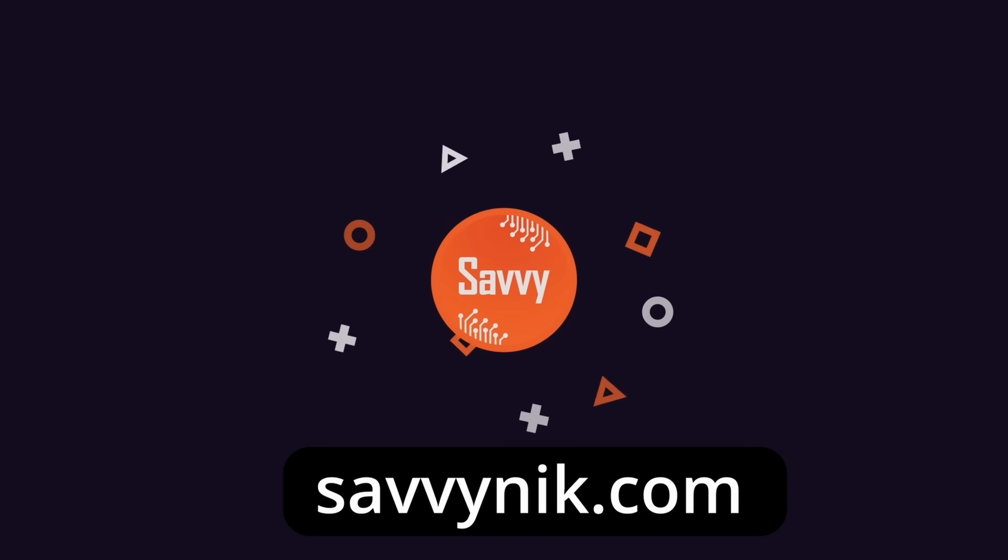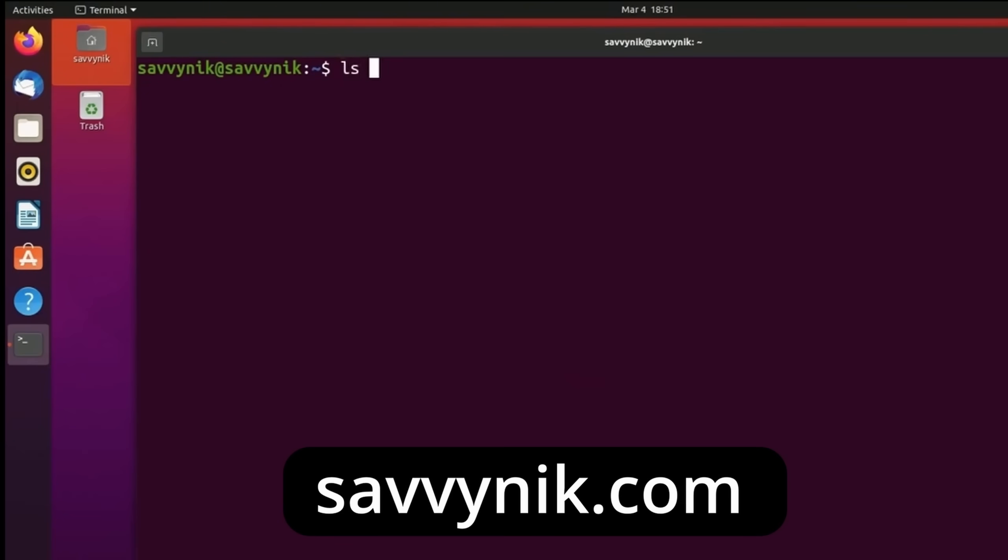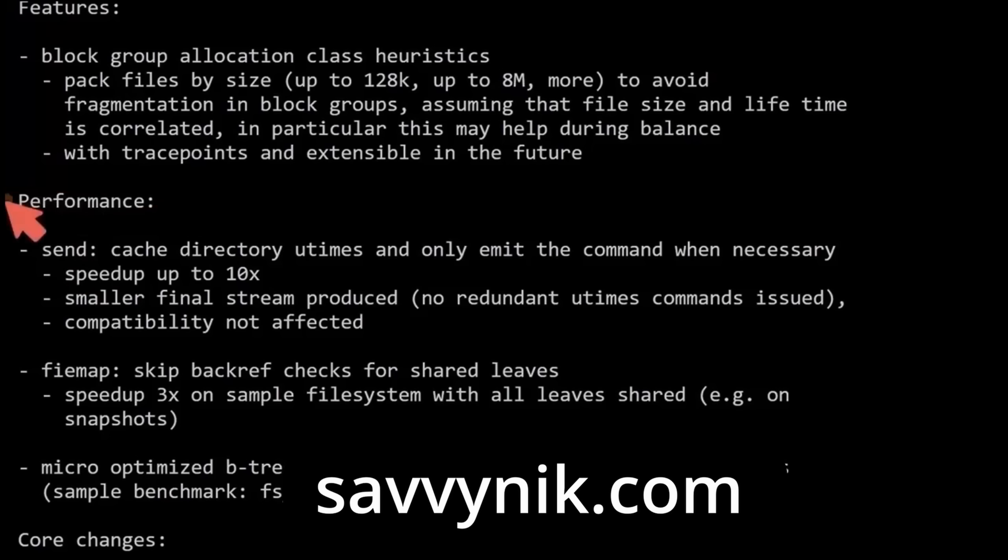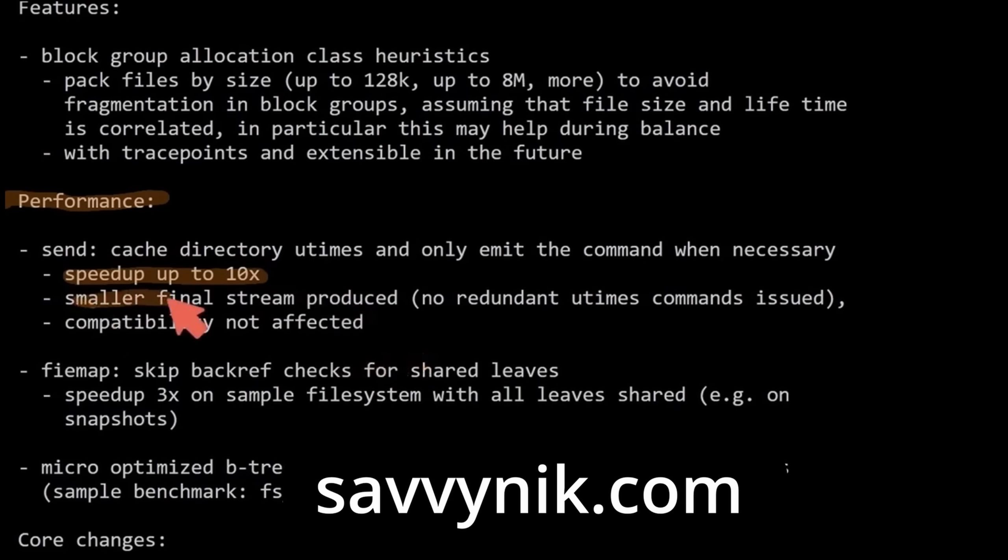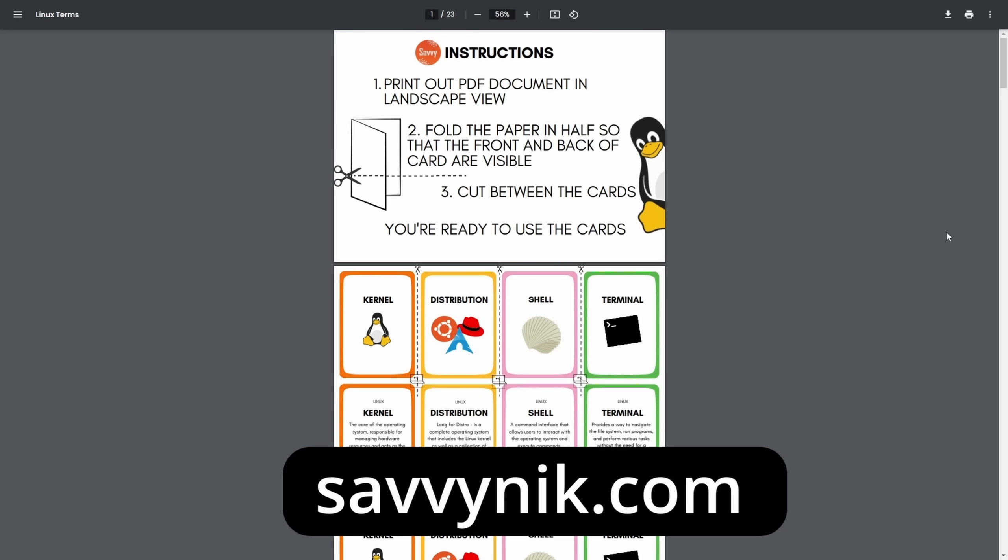Linux can be hard to understand, but I take the most commonly used terms, commands, and subjects in Linux, and I break them down into simple-to-read documents, including Linux terms, flashcards, a checklist,